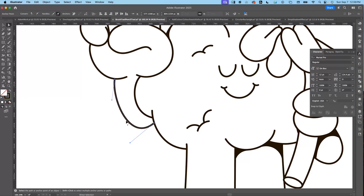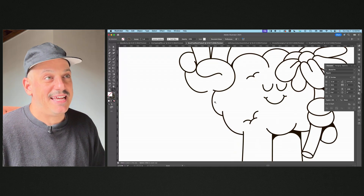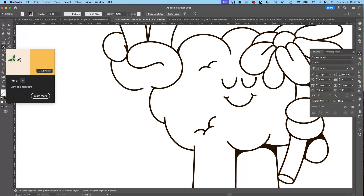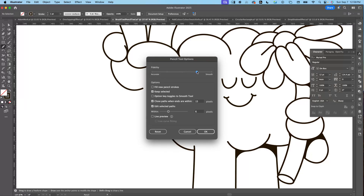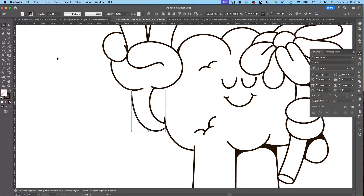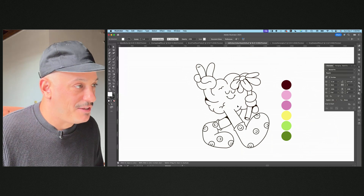I've always used the paintbrush tool because back in the day the pencil tool drew with a blue line, and I didn't love that. But something new that just came to Adobe: if you double-click the pencil tool and slide fidelity to Smooth, there's now a Live Preview option — click that and press OK. Now you get a black live preview. You can adjust the stroke on the fly. That's one of my favorite tools now.